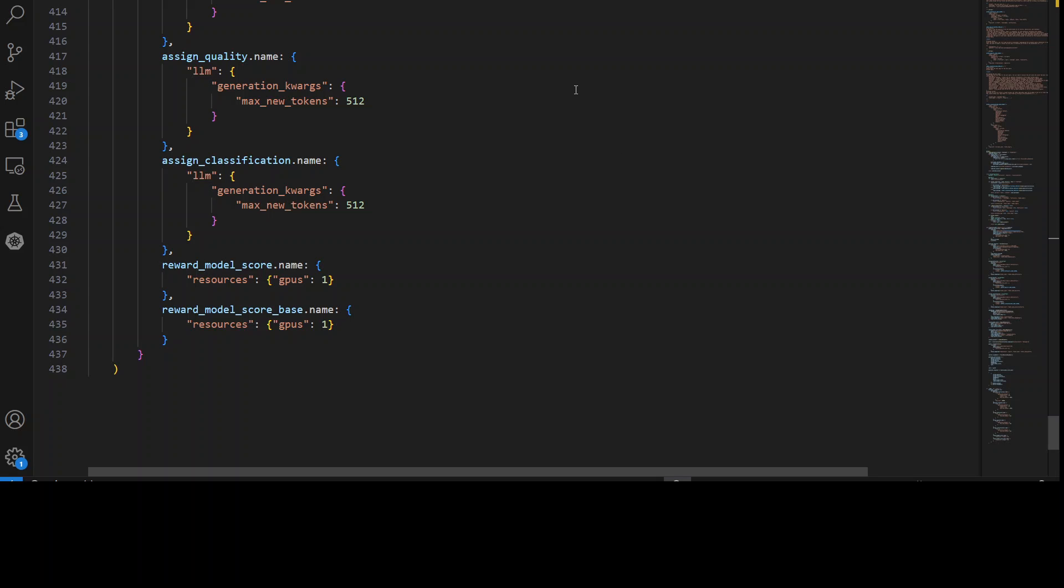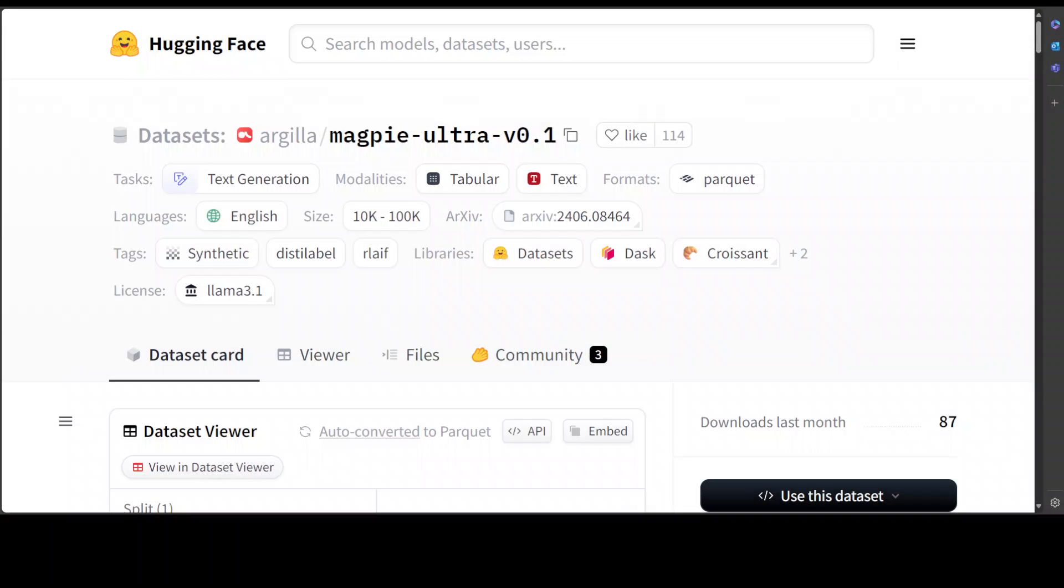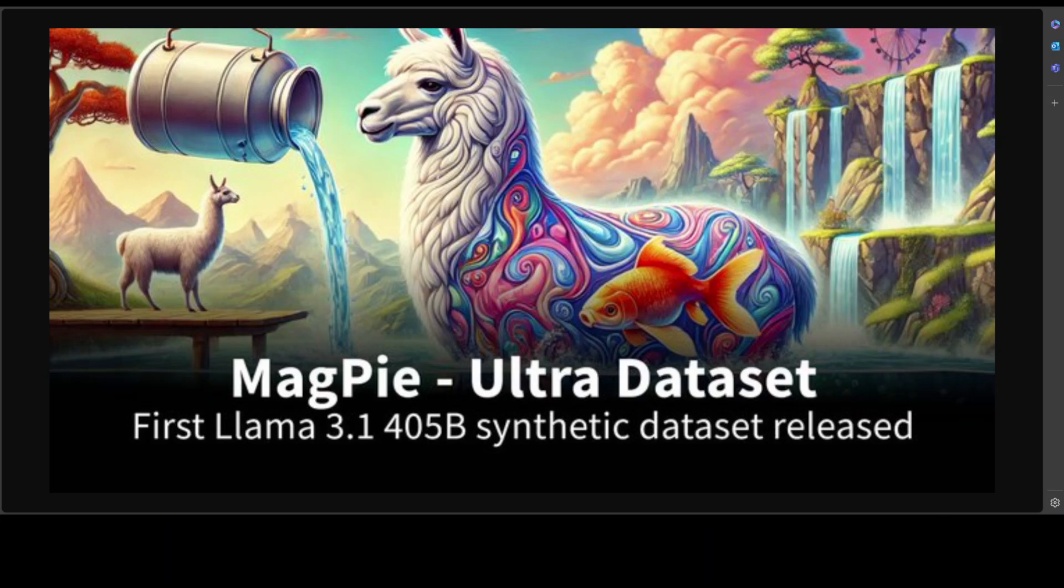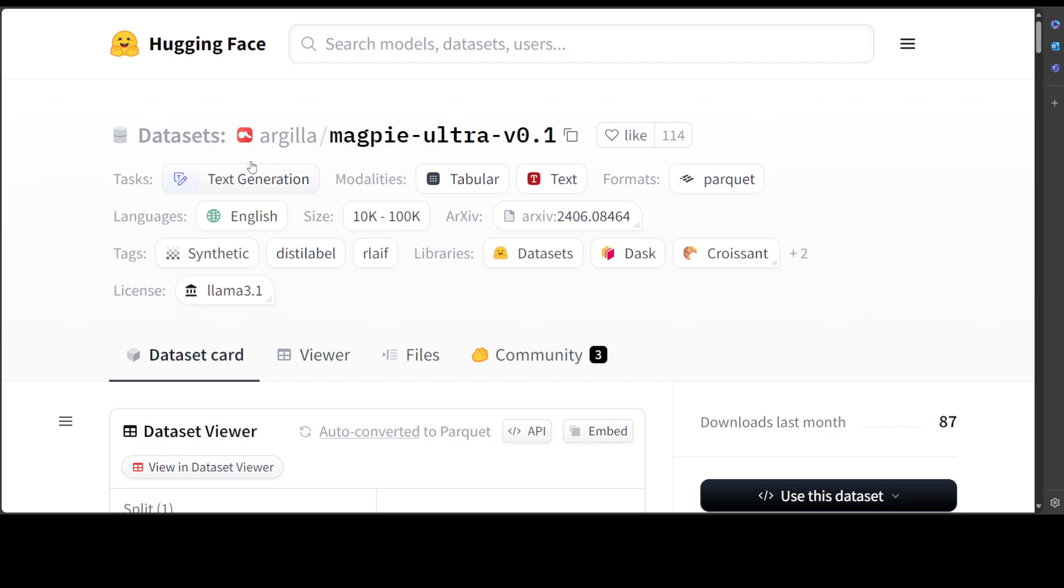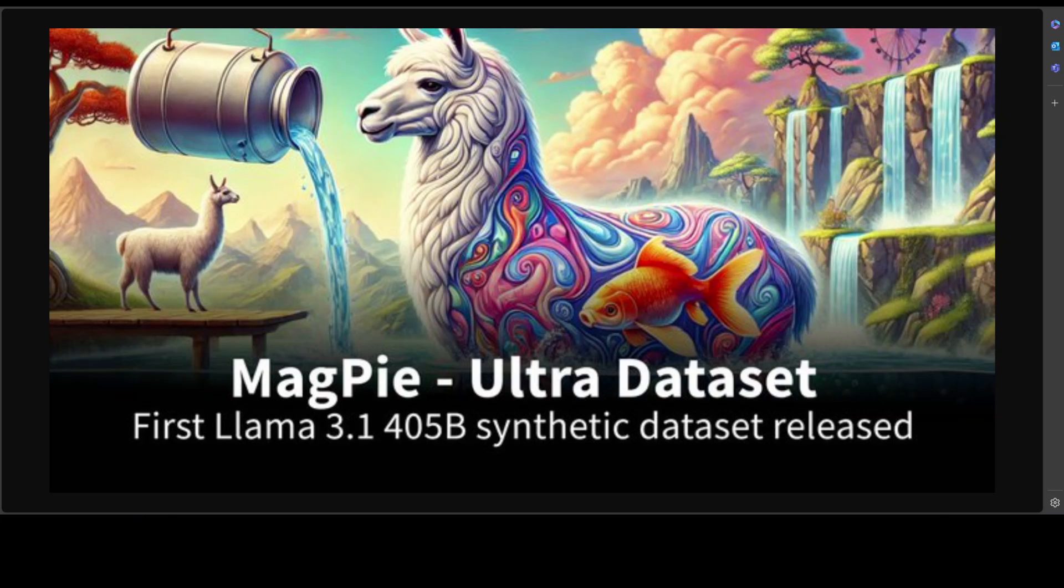So I think that this is one of the beauties of the time we are living in, that with such a huge model, someone has created the dataset. It is not a cheap thing by the way to do, and they have shared it with the community. How good is that? So really, I mean I think Argila is the company behind it, so huge shout out to them for this.